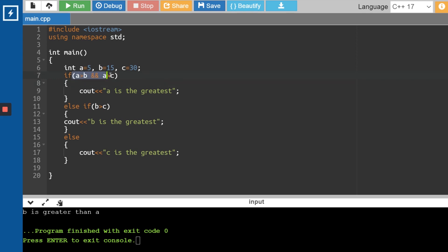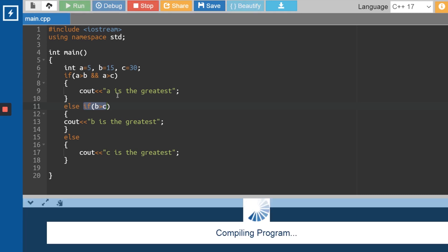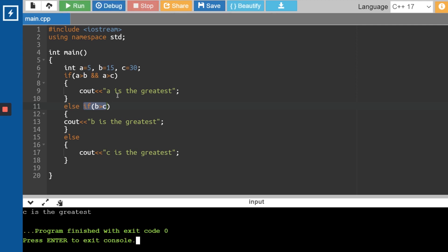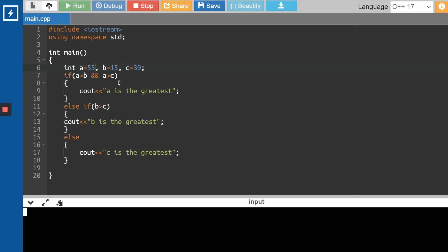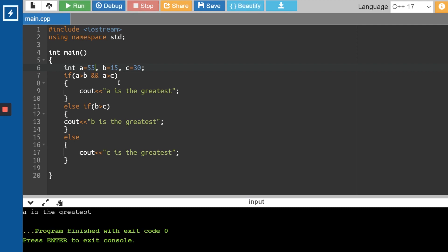We first check if a is greater than both others, then if b is greater than c; if neither, c is the greatest by default. Running the code with a=10, b=15, c=30, we get 'c is the greatest' — 30 is indeed the largest. Changing a to 55 gives us 'a is the greatest'. This is called the if-else-if-else conditional statement.